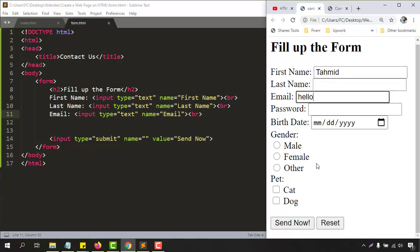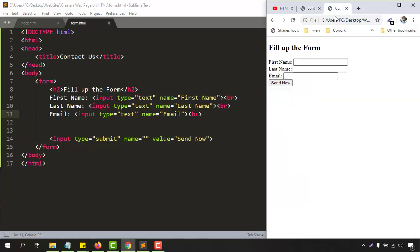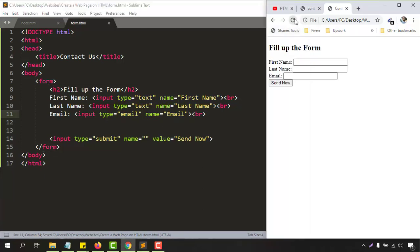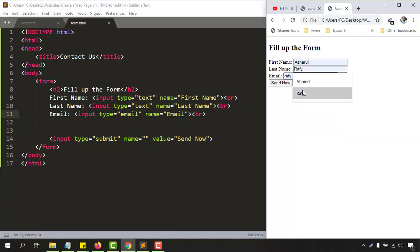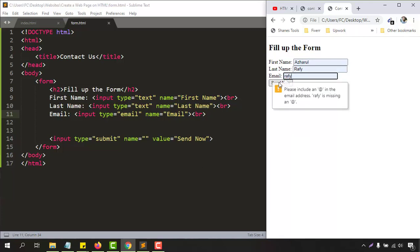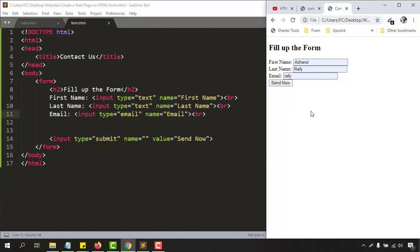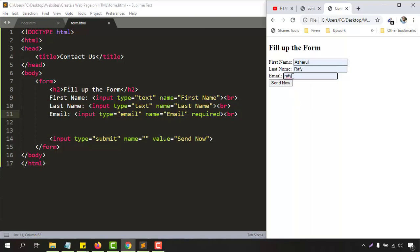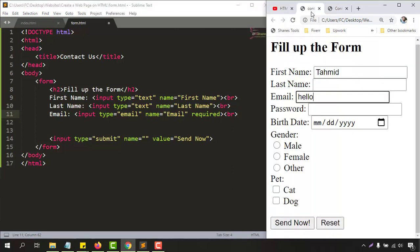The reason our previous form was verifying email is because the input type was set to 'email' instead of 'text'. Let's change our email input type to 'email', save, and reload. Now if we put a wrong email like 'raffi' and click Send Now, it shows a validation message. We can also add the 'required' attribute so users must provide their email address to submit the form.